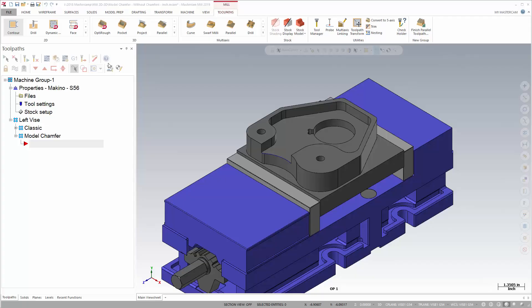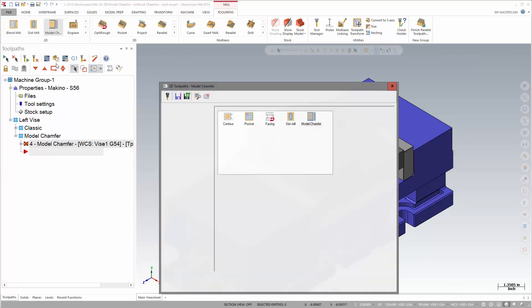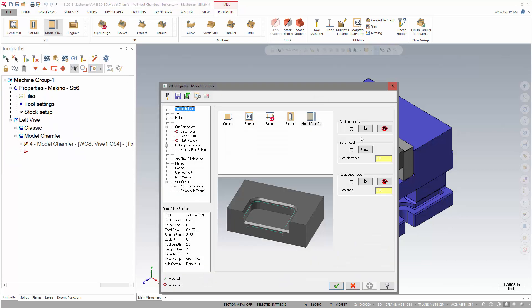Let's take a look at the model chamfer toolpath. Model chamfer is a new toolpath for Mastercam 2019 and does require a solid model.